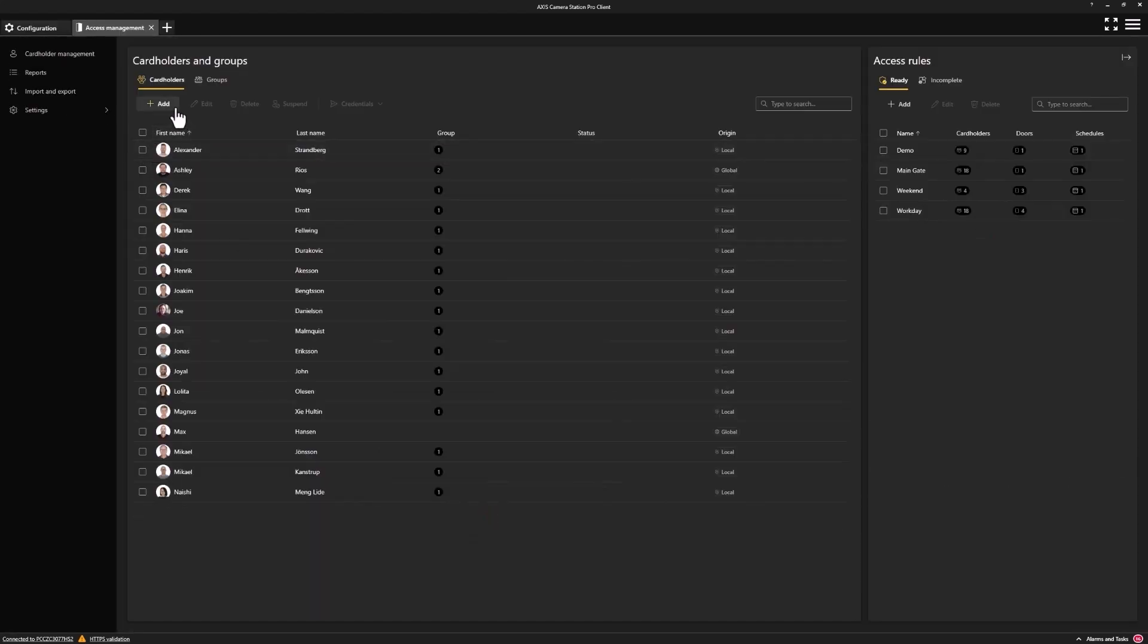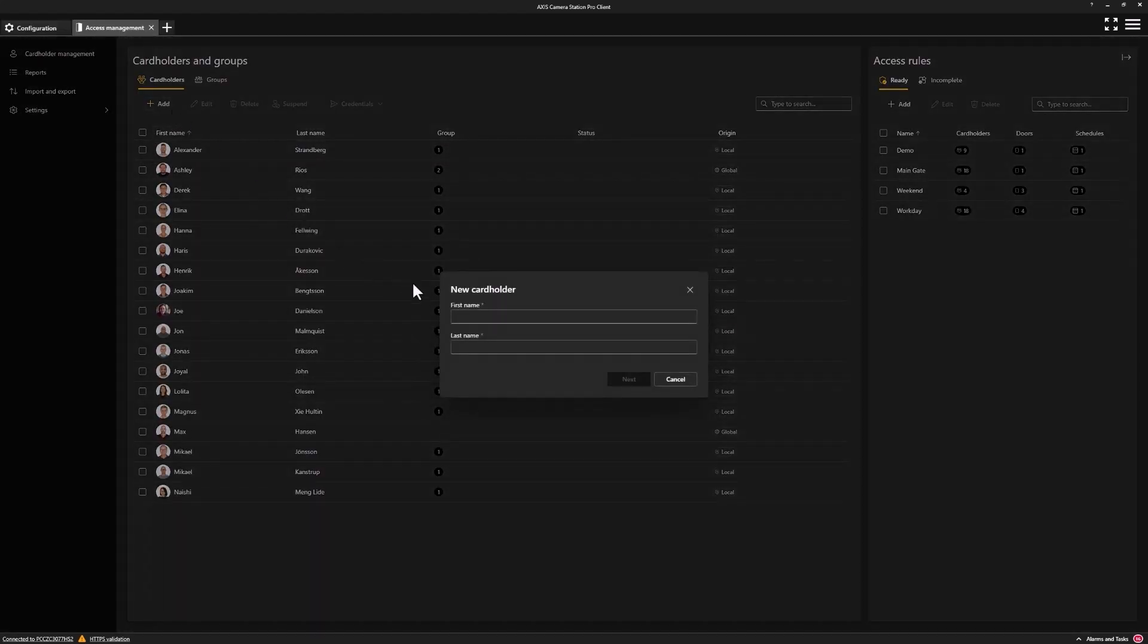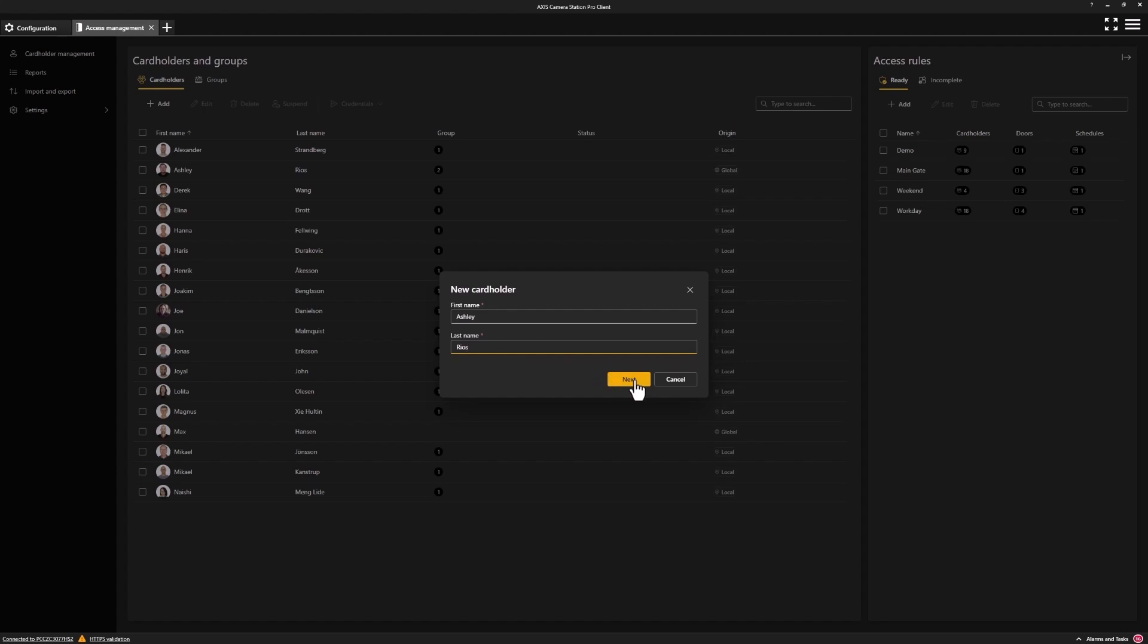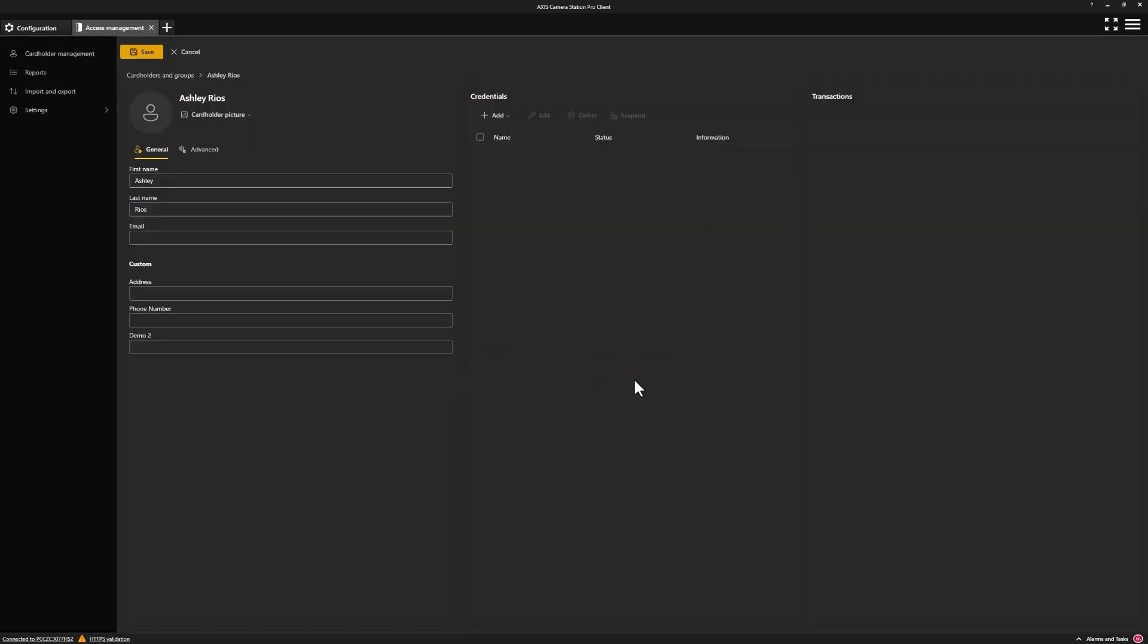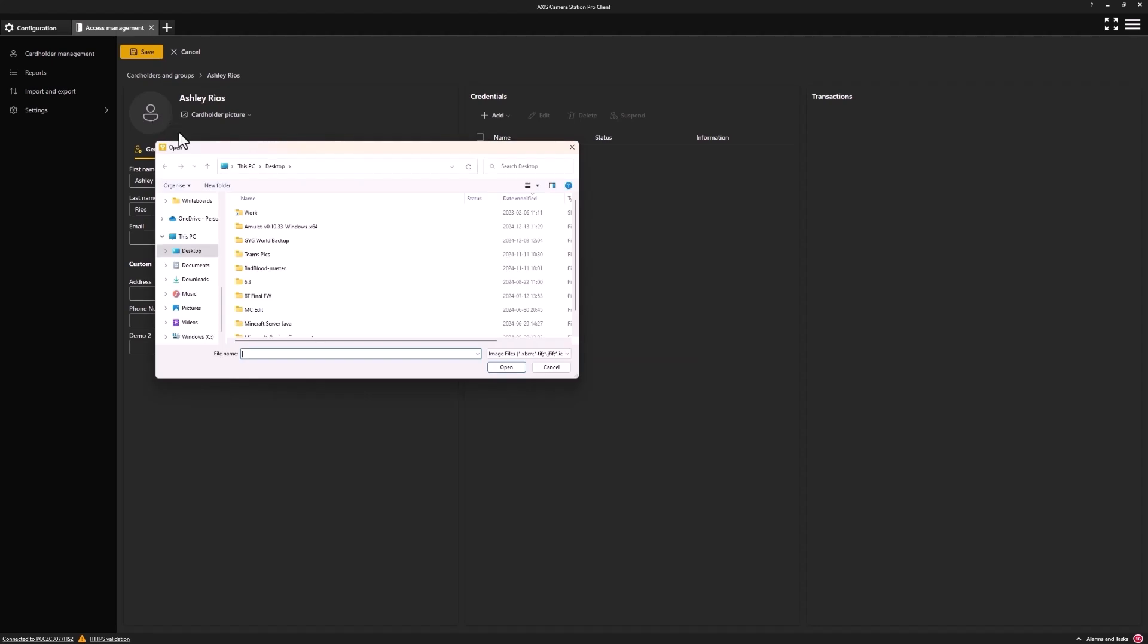From here, we can click add and provide the first name and last name for our new cardholder. Once done, press next and we can start by providing the cardholder photo.